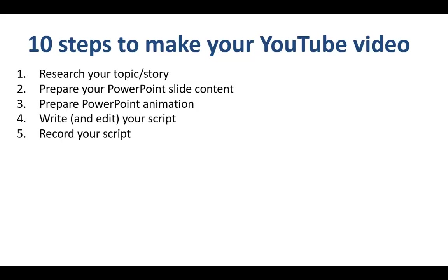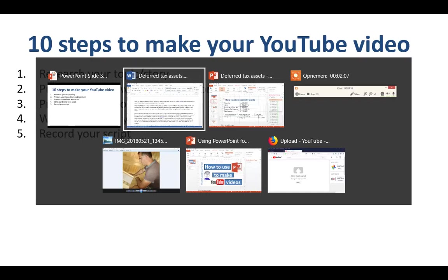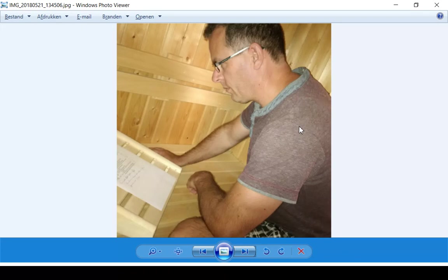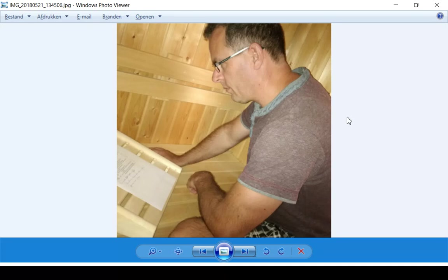Number 5 is recording the script. What I do is I go into my vocal recording studio, which is also a sauna with the heating off by the way, and I close the door to make sure there's no background noise once I'm recording. The sound quality for recording on my mobile phone is good enough for the video. You want to make sure that you test the sound quality first and that you don't have too much background noise or hiss on the audio track.